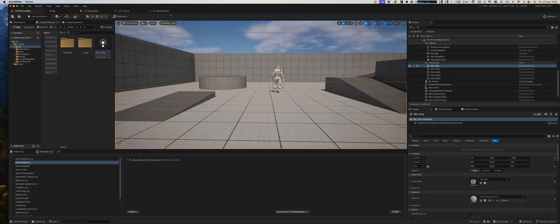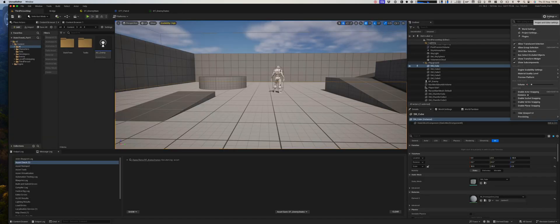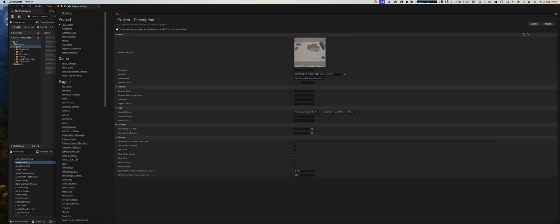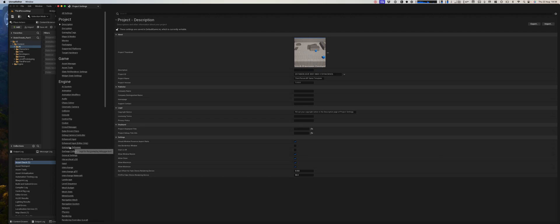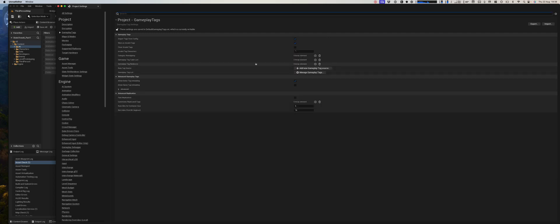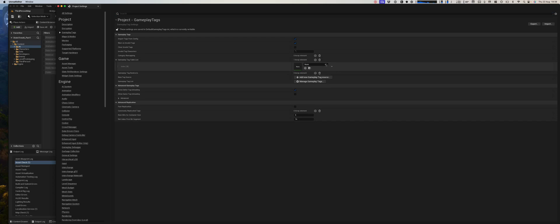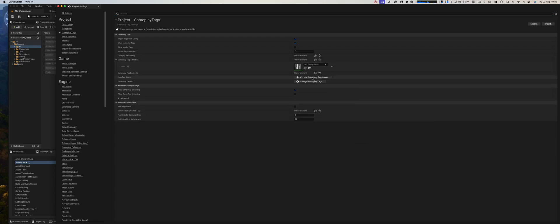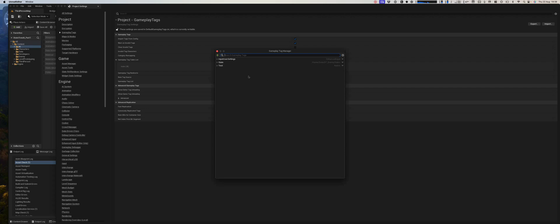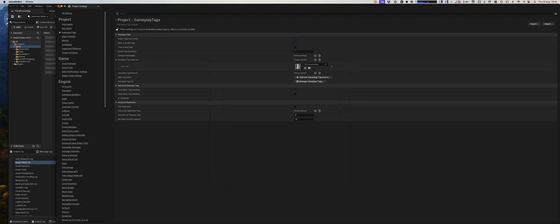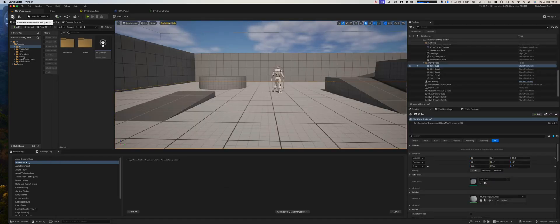Now we need to add these to our project, so go to the project settings, come down and look for gameplay tags. And we can add them individually via here with a plus. We can simply say we've got the move, chase, idle, patrol. Close that, save everything.